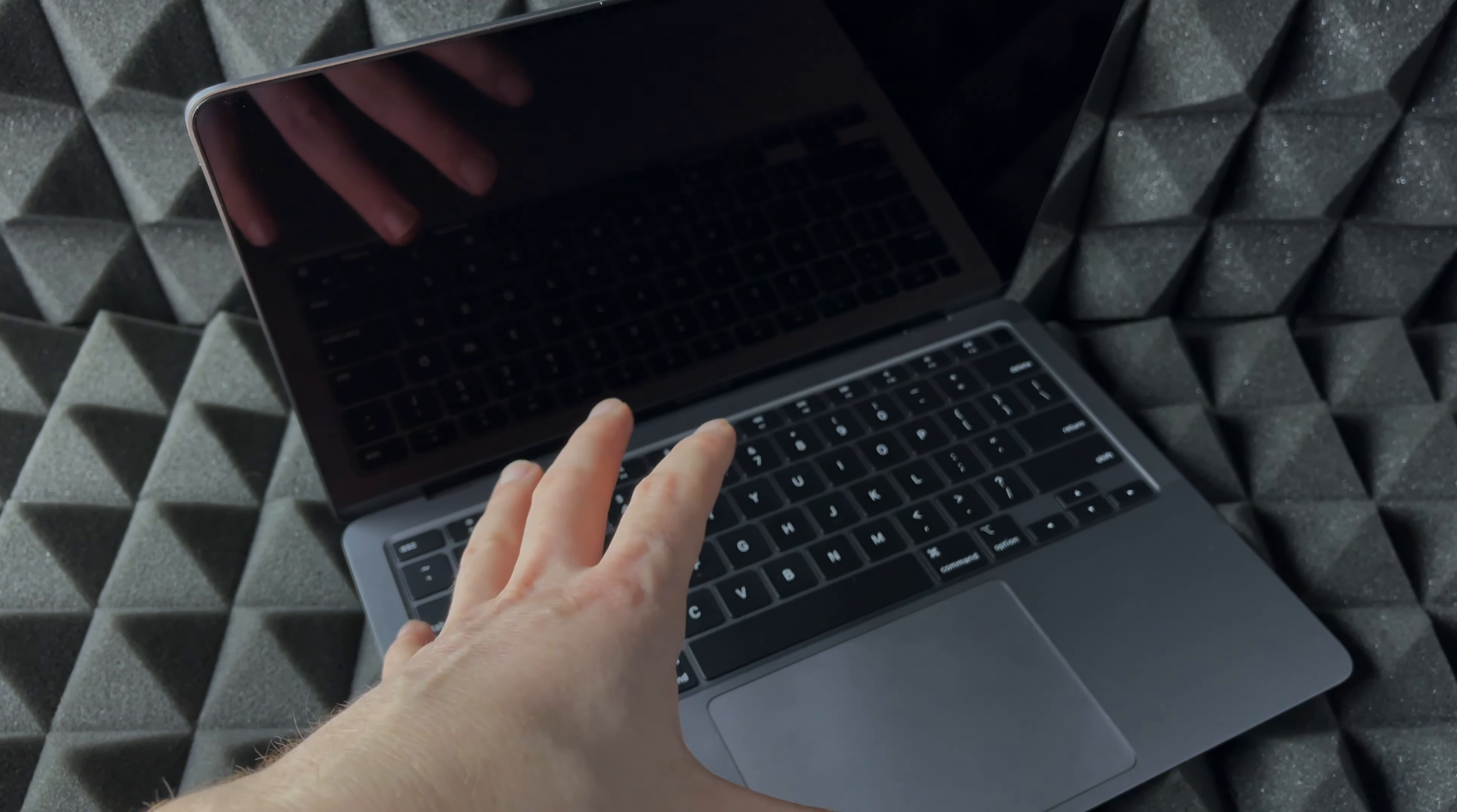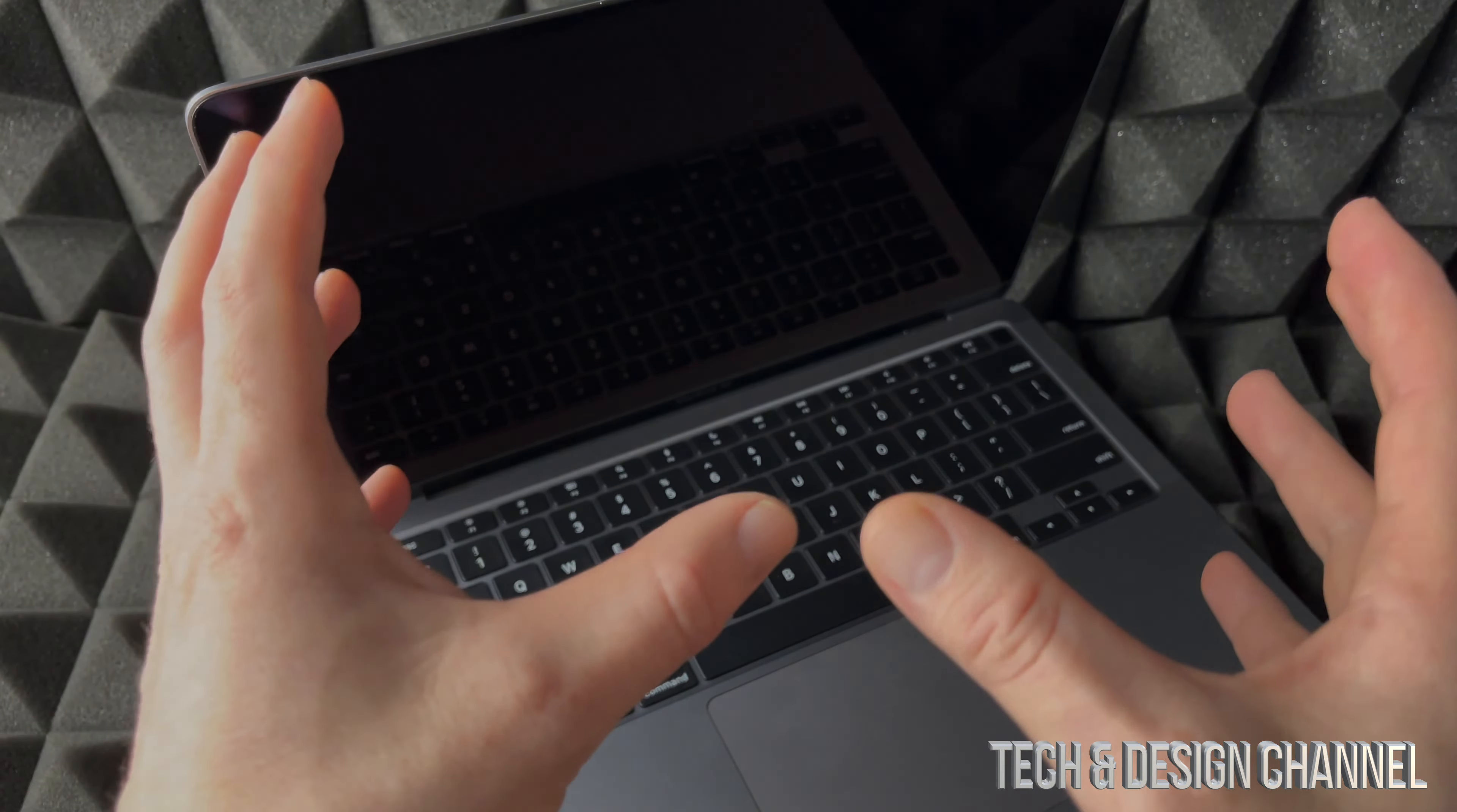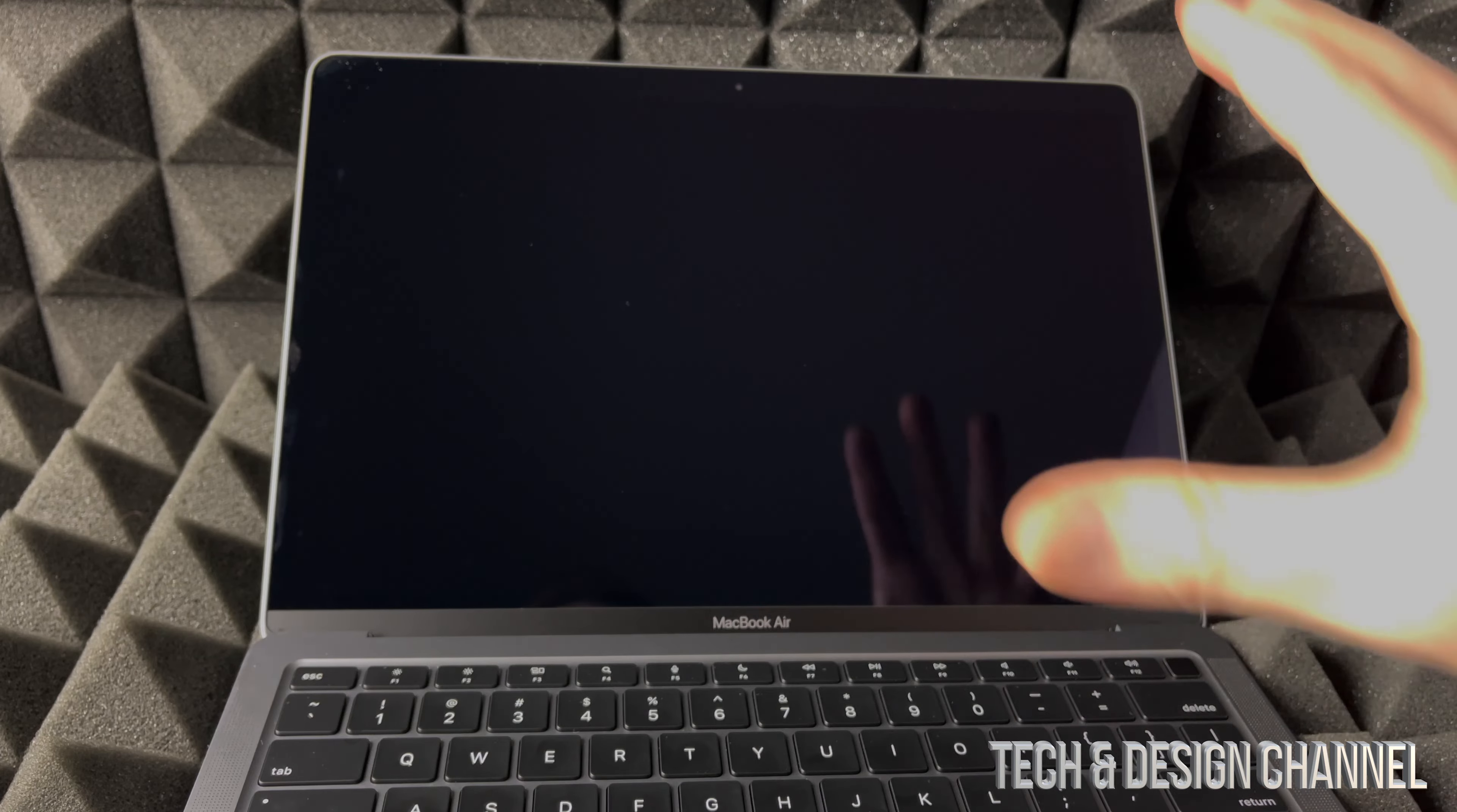In order to restore this back to factory settings like it was when it was brand new, it's going to erase everything from within the Mac, including photos, documents, Apple ID, everything from it. We are going to set it up with a new Apple ID, so let's get started.